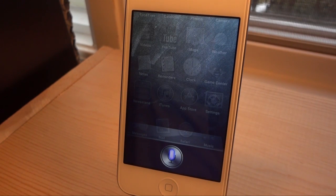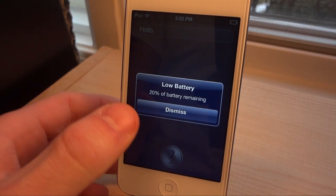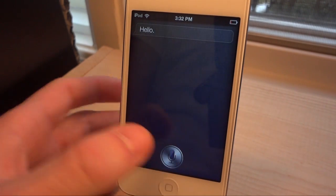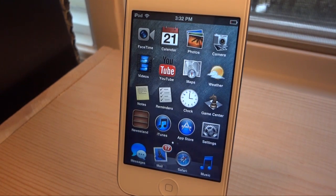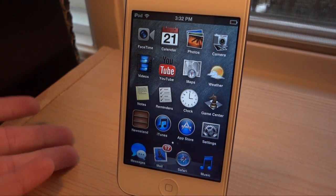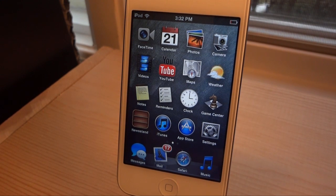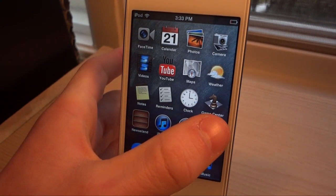Hello Siri. Would you like to exit out Siri by talking to it? Say you have a bad home button or your home button isn't as reactive as you'd want it to be. Well, you can close out Siri by talking to it now with a tweak called Dismiss Siri.